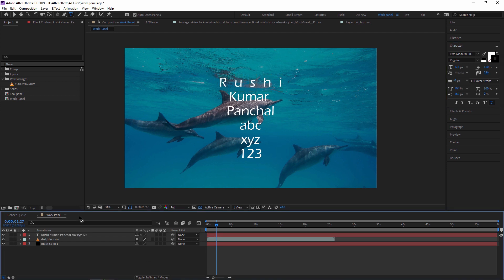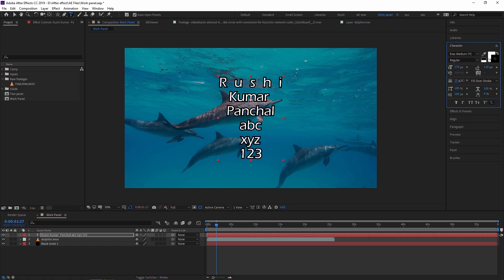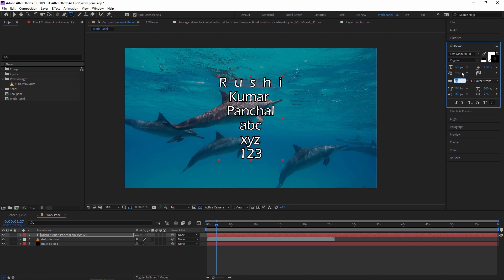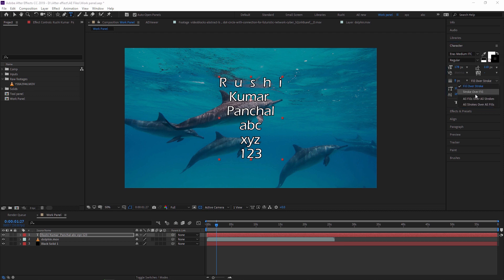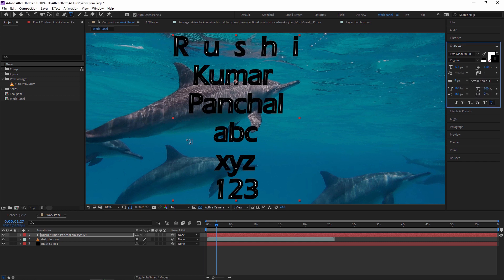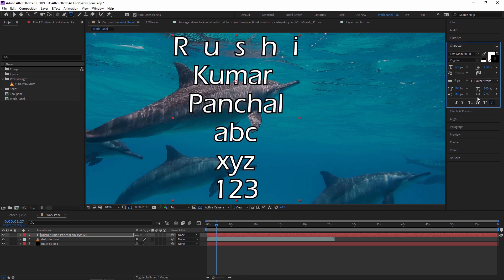Next is Set the Stroke Width. I select the text layer and increase the stroke value — you can see the stroke getting larger. In stroke there are two properties: Fill Over Stroke means the stroke applies outside the text, and Stroke Over Fill means it fills inside the text.